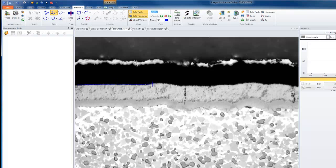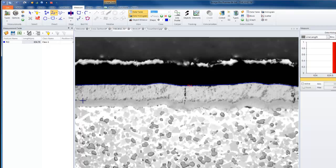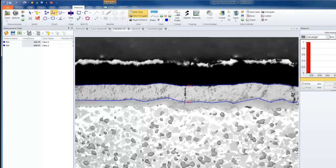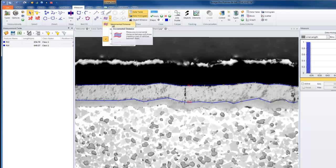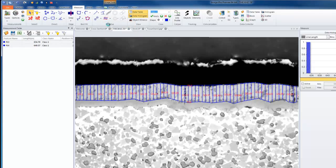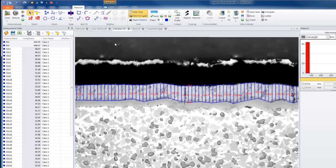I can draw with a polyline across the thickness of this layer. At the end of my line, I'll double left-click and then continue on with my second line. Double left-click at the end again. Now, as I did before, I'll select each line, hold down Control, and then activate my Incremental Distance tool. Using a smaller step size of 10 and Directional, I can create an incremental distance measurement between two polylines.